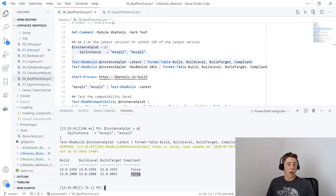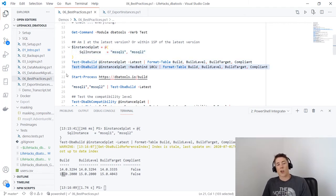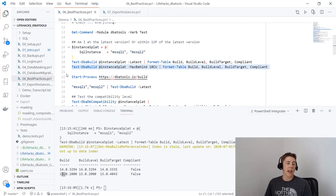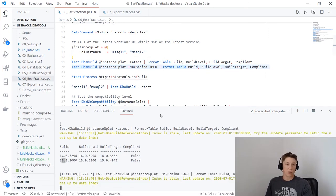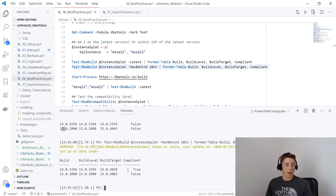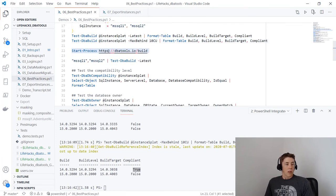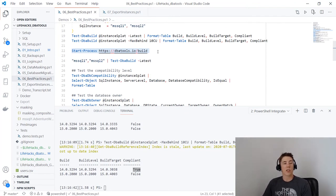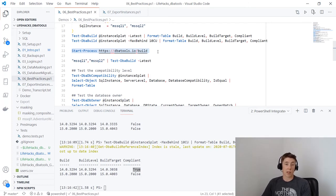You can specify MaxBehind — I want to be within 10 CUs of the latest version, and you can see the 2017 instance is within that range. The website dbatools.io/build takes that JSON file and presents it in a great, easy-to-use format showing the latest versions for each SQL Server version. You can also pipe a list of servers or servers from a Central Management Server straight into Test-DbaBuild.